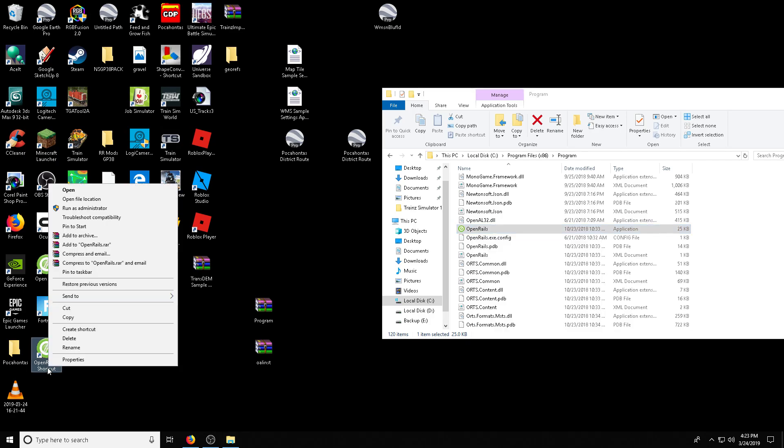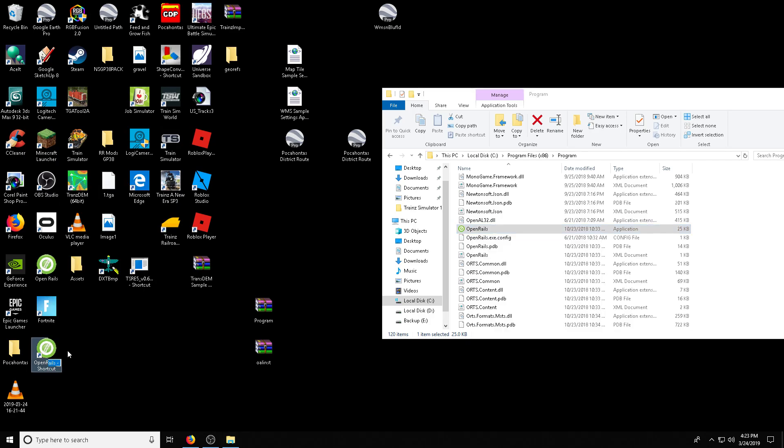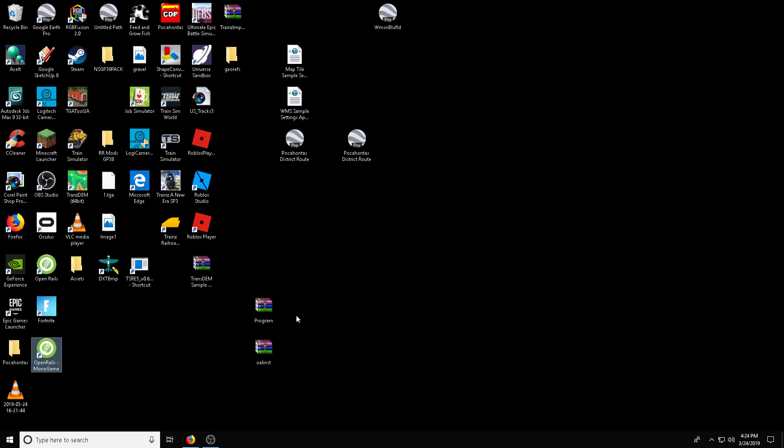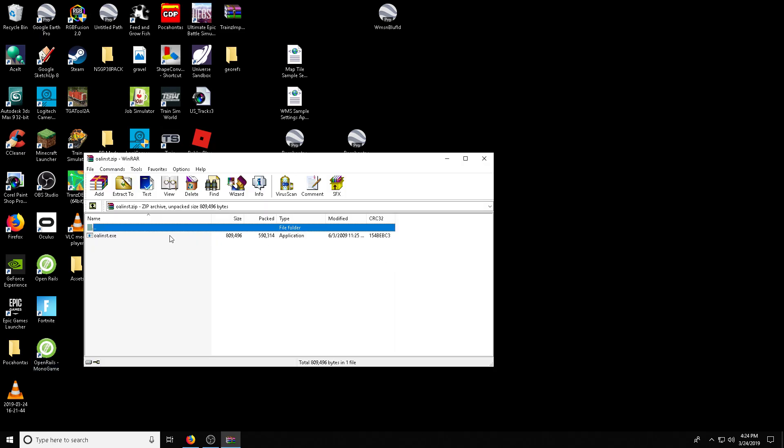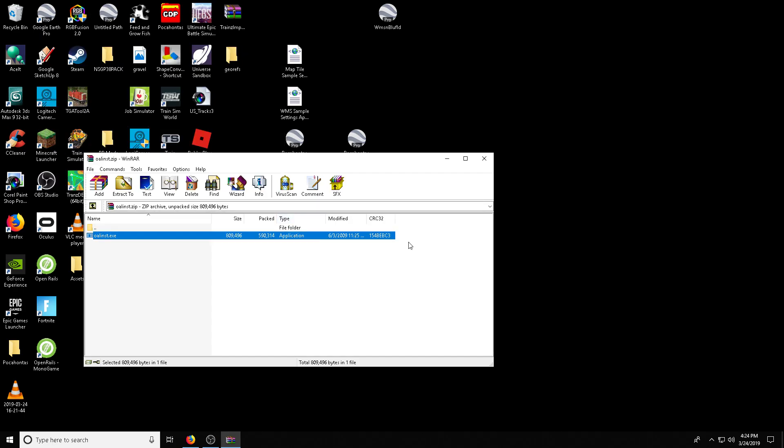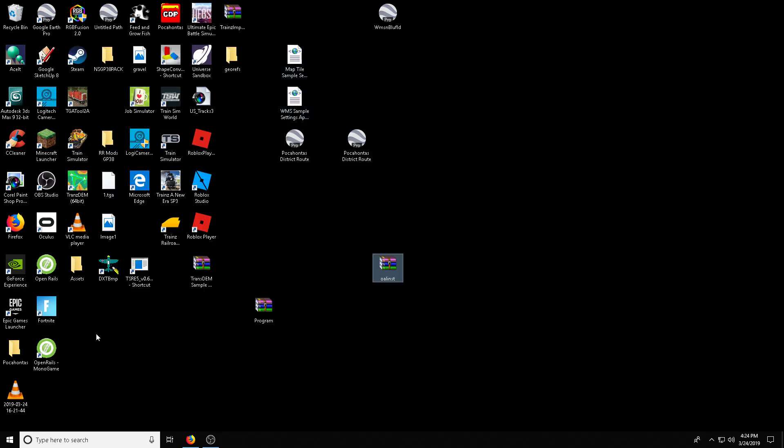And then right click on that, rename it, and then we're going to call it Monogame. I'm trying to do this one handed. There we go. And that's it for that. Now we have to install OpenAL. Just click that and then double click and then click OK. And that's it. You should be ready to run Monogame.